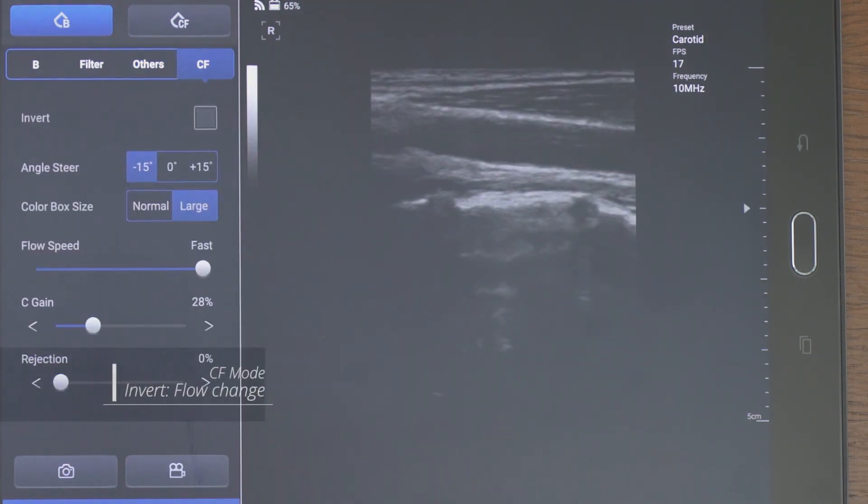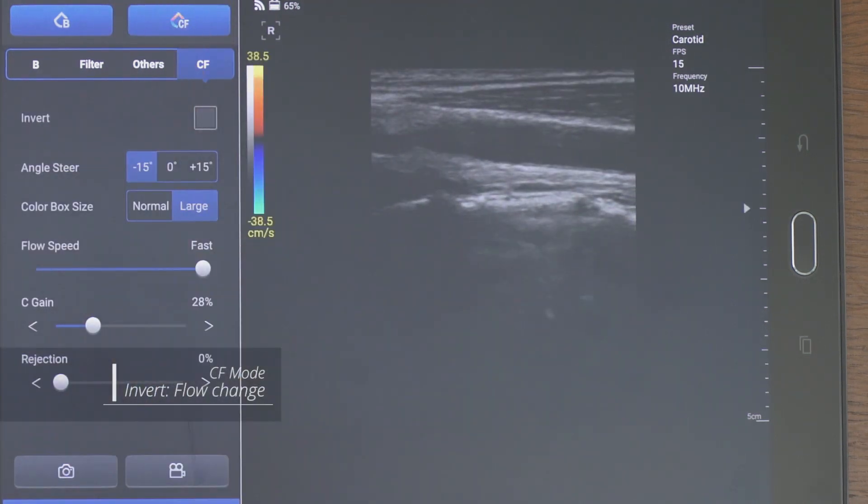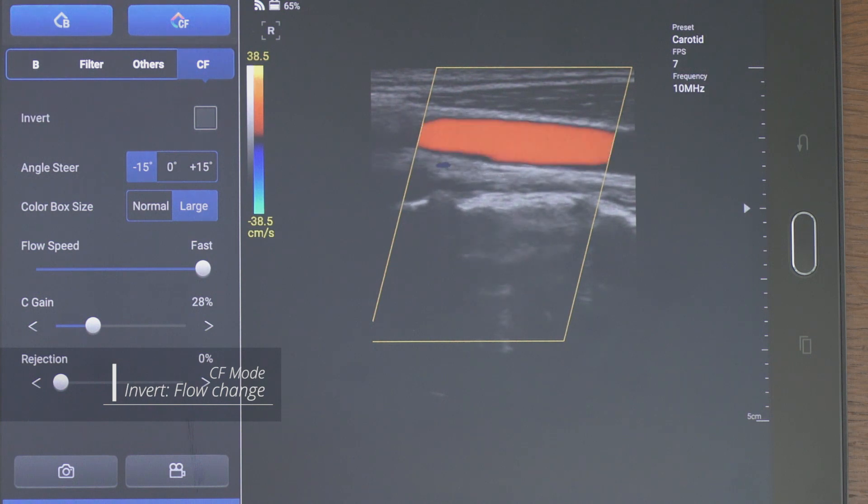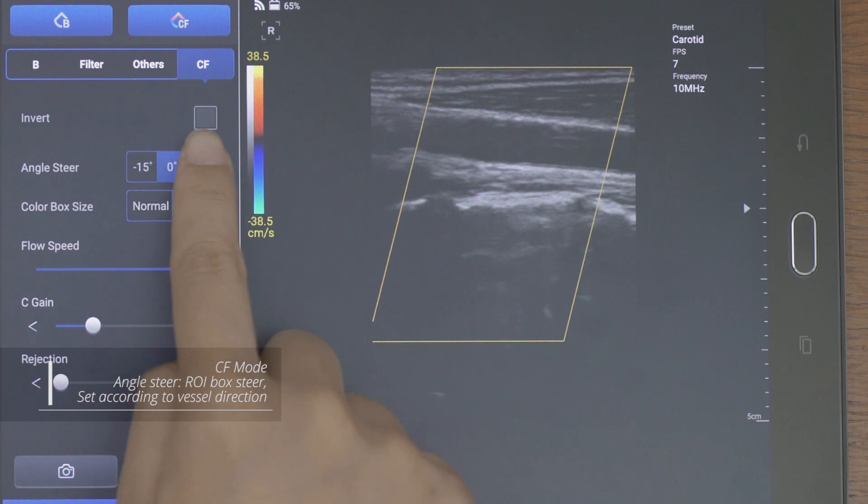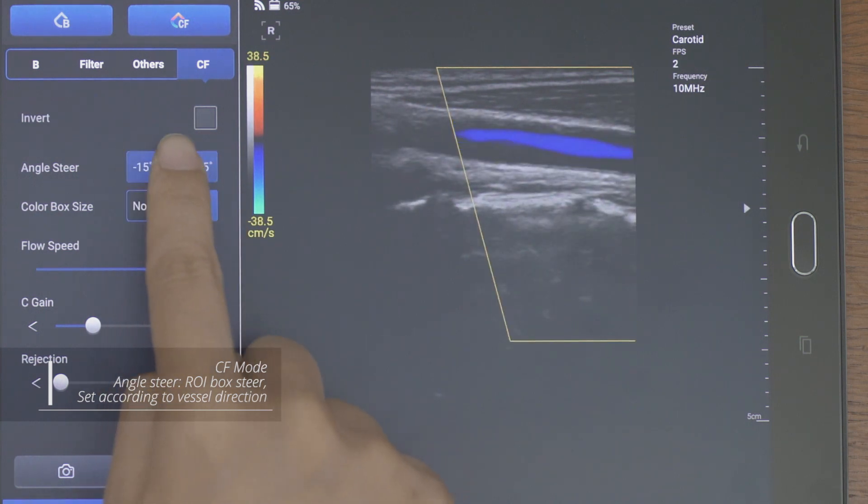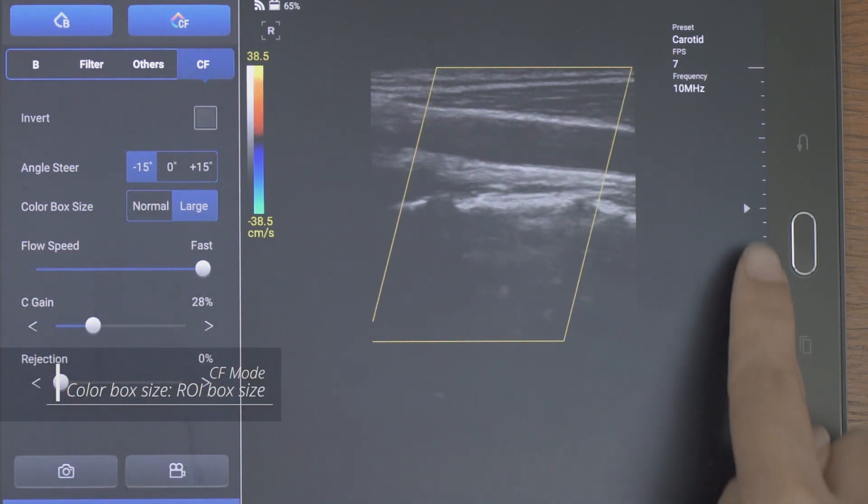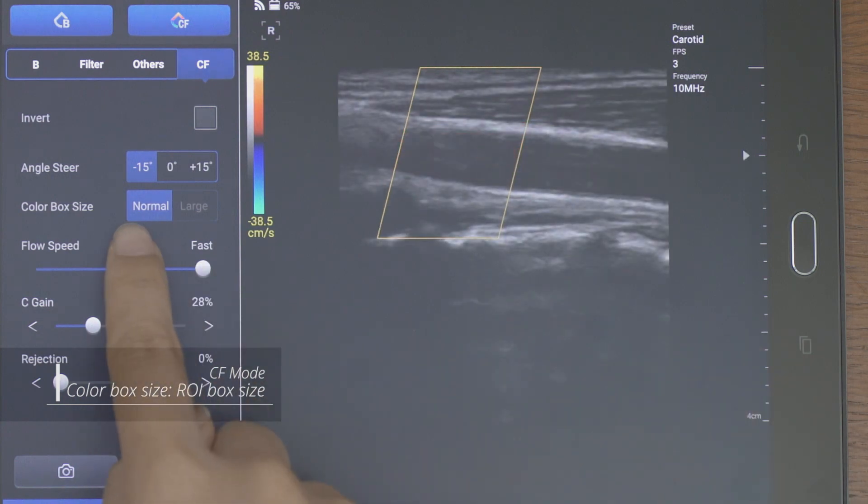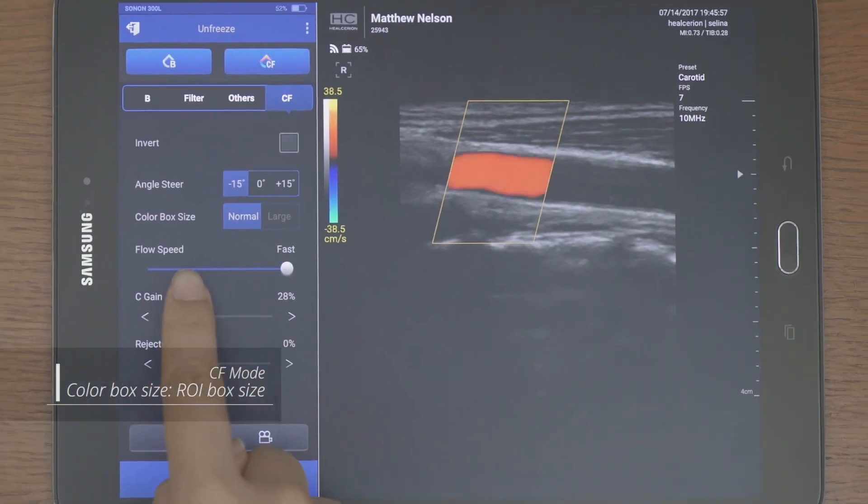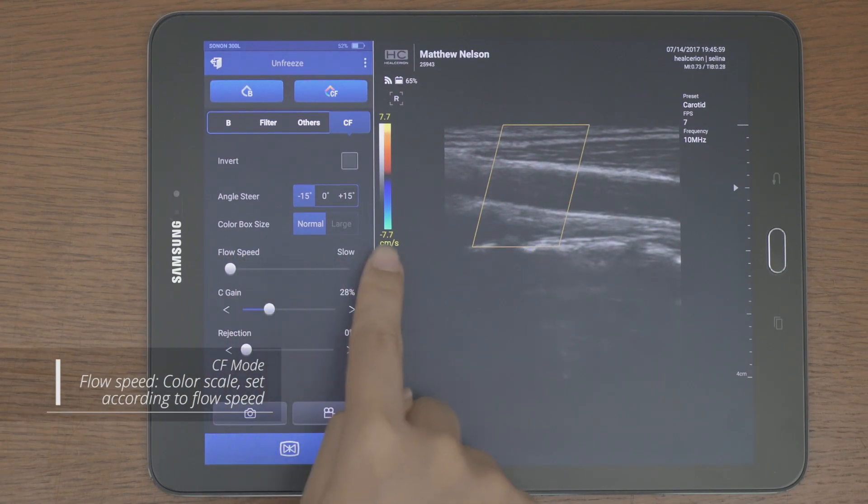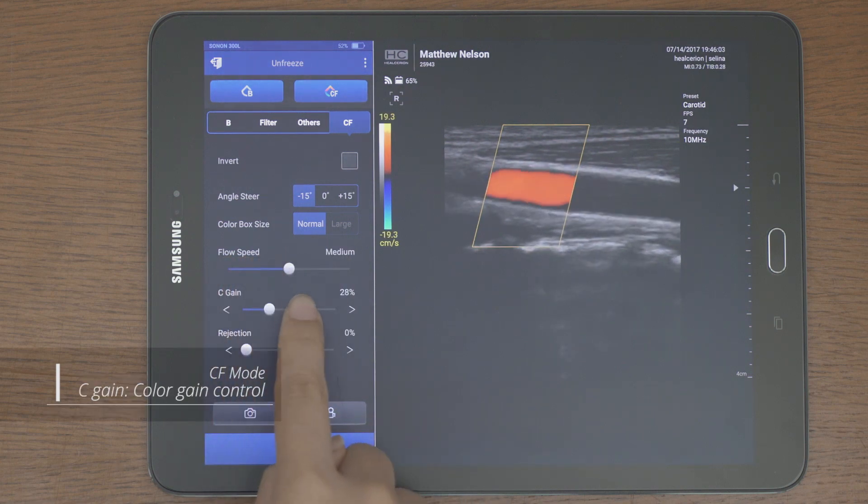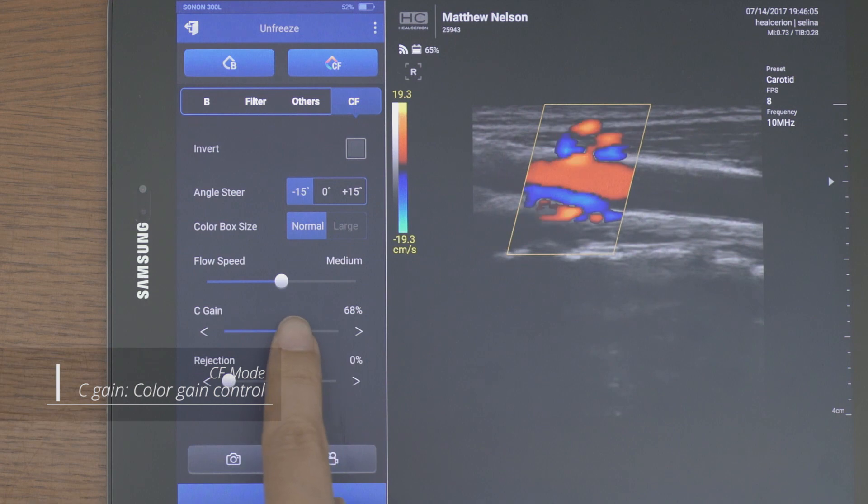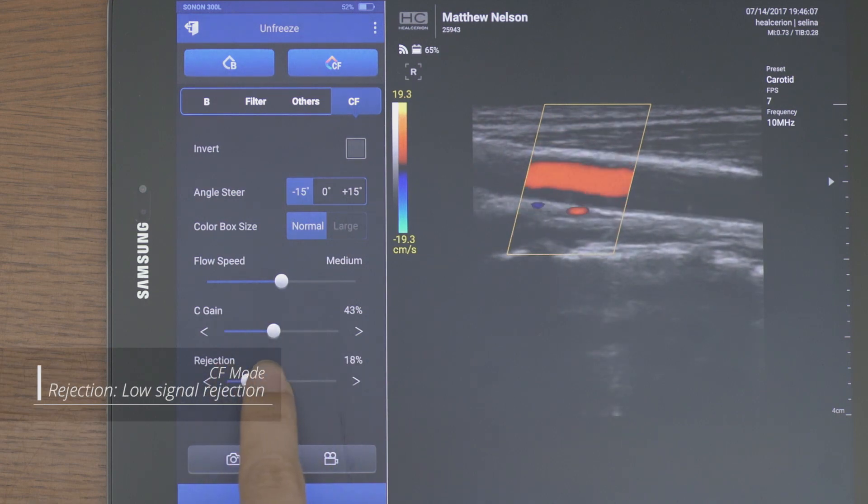In CF mode, you can adjust the invert, angle steer, color box size, and PRF scale in flow speed. C-gain and rejection can be adjusted too.